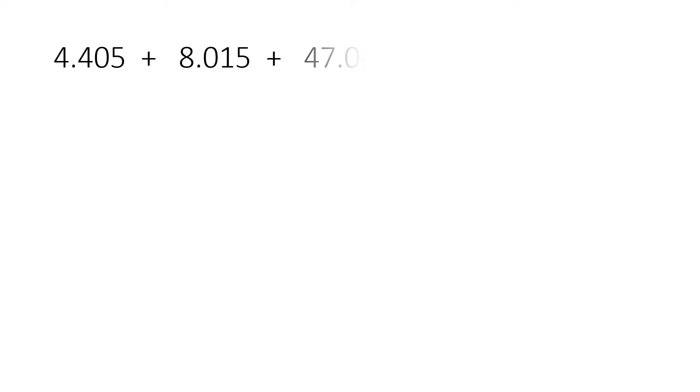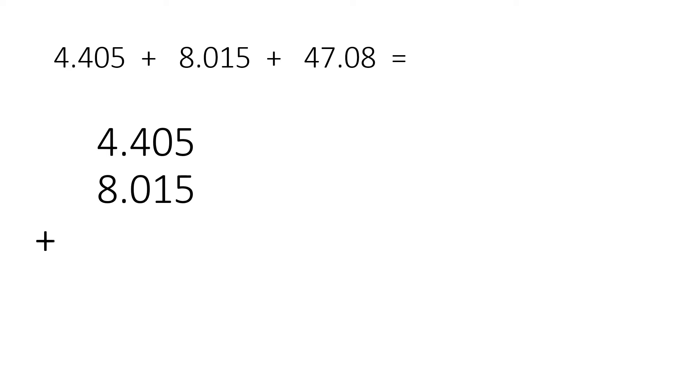Here we have 4.405 plus 8.015 plus 47.08 equals. So what you will do is you will list them vertically.